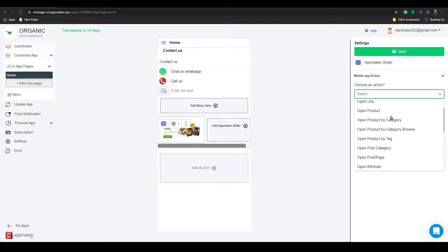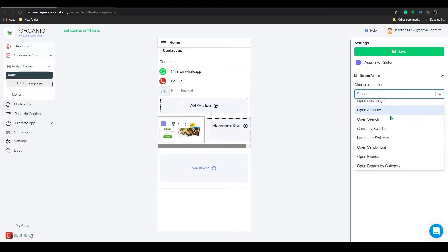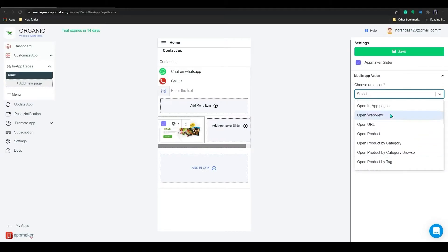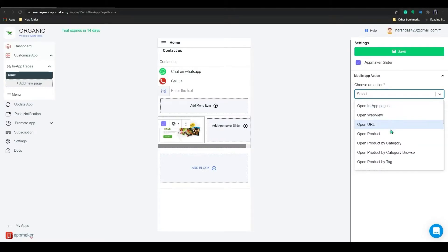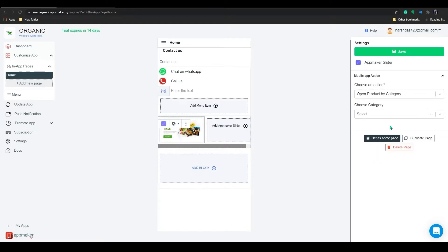You have multiple action options available here. You can open in-app page URL, WebView URL, a particular product or its category or tag, and there are a few more options for you to play with. I'm choosing a product by category here and let's choose the category from the second dropdown.